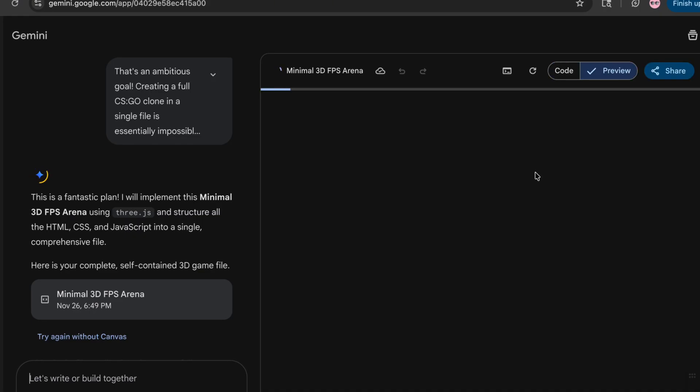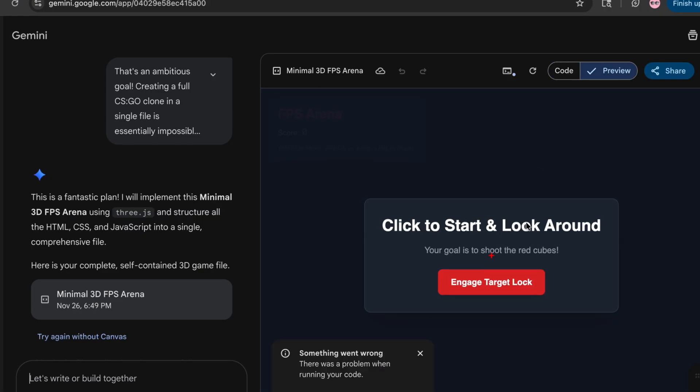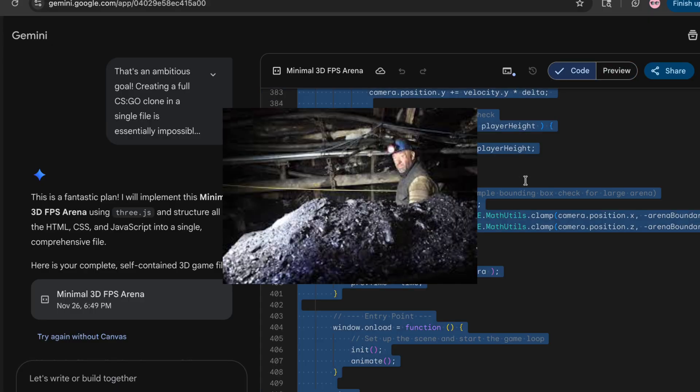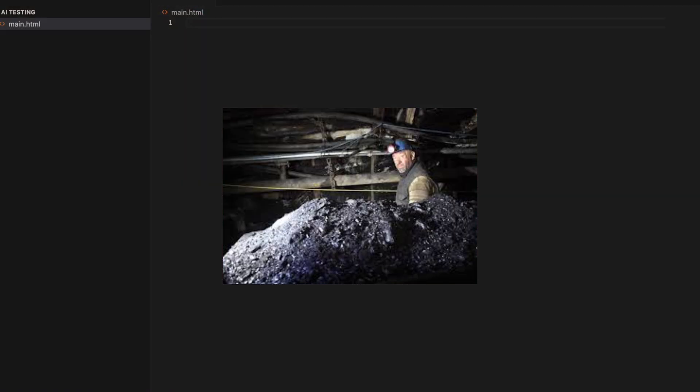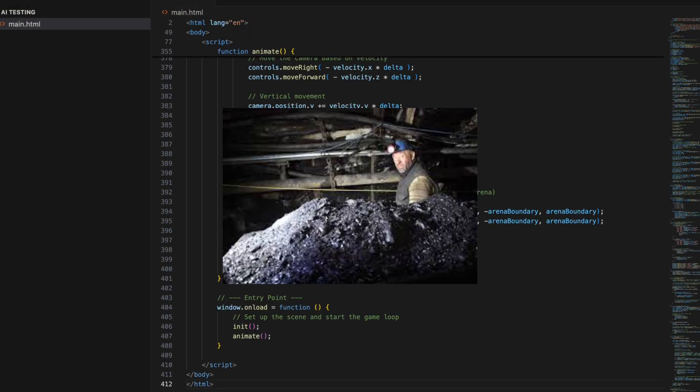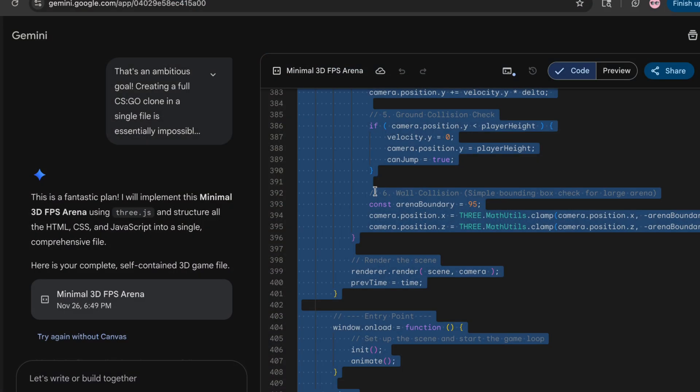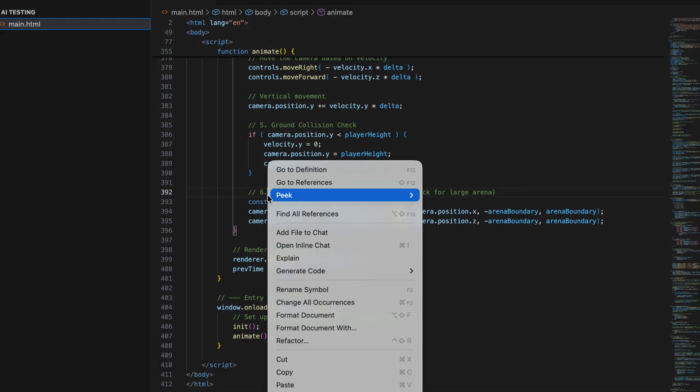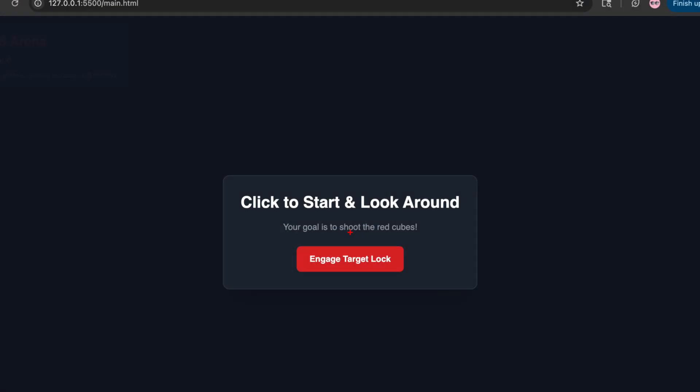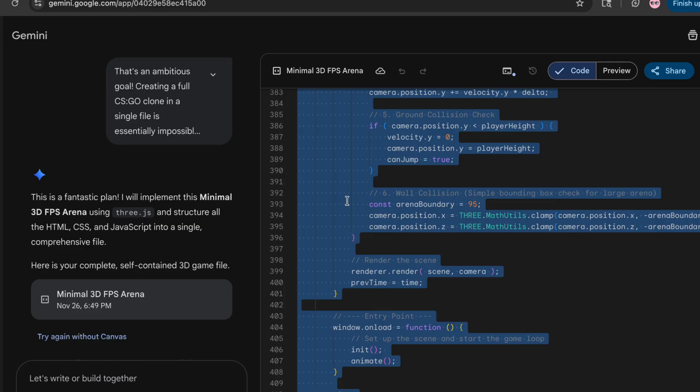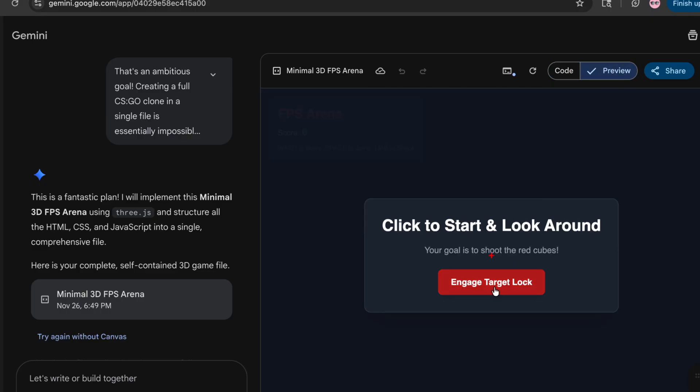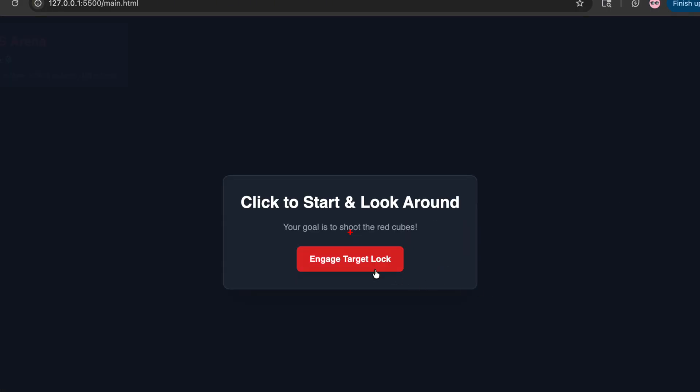And Gemini has this preview feature where you can look at the result without needing to copy and paste it into Visual Studio. But I'm just gonna do it just to make sure it works. It brings us to the starting page, but apparently it's not working even though I'm pressing on the button. So let's ask it to fix there and give us a new code.